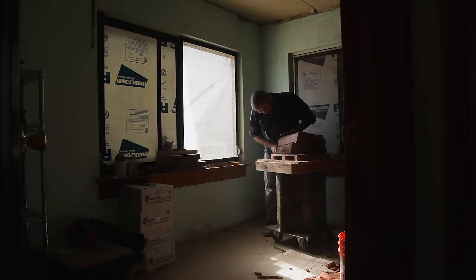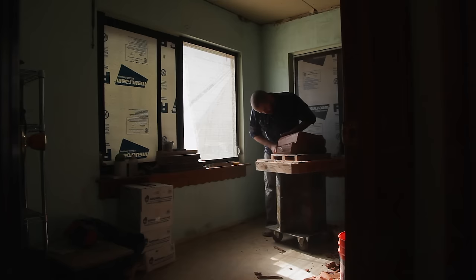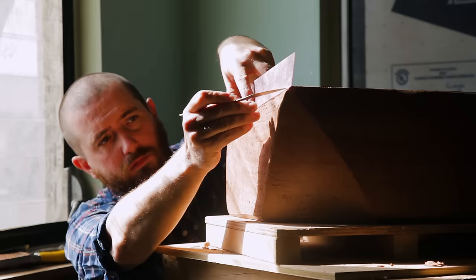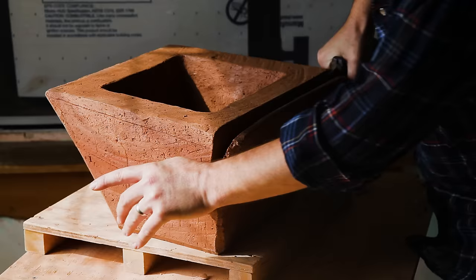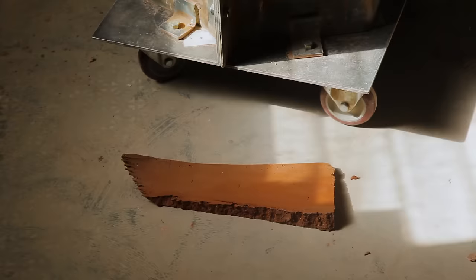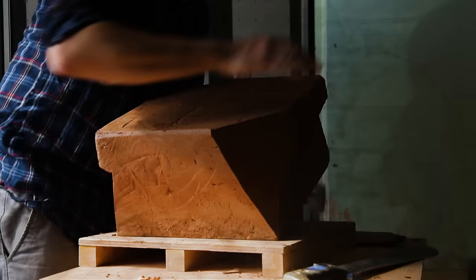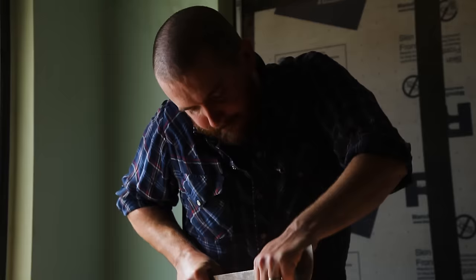For me ceramics, I like it for different reasons at different stages. The leather hard state where the clay feels like a piece of soft leather, that's really my favorite time.